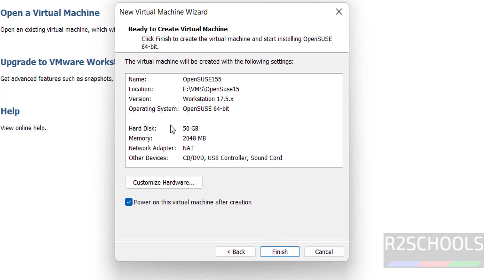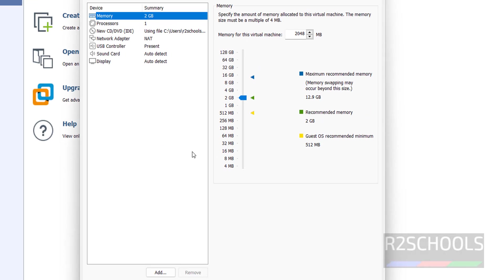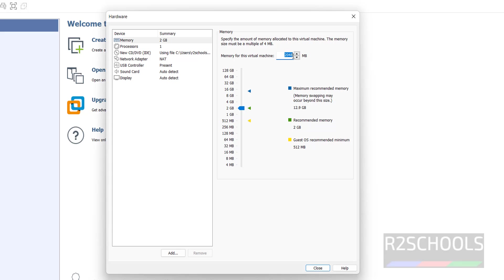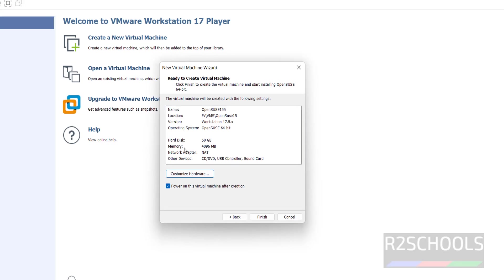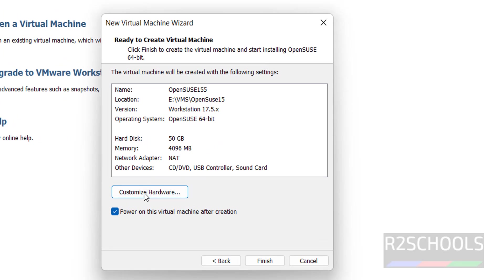See this is the summary of virtual machine. If you want to change any one of these virtual machine settings, click on customize hardware. I am going to increase the memory size to 4GB. Then click on close.